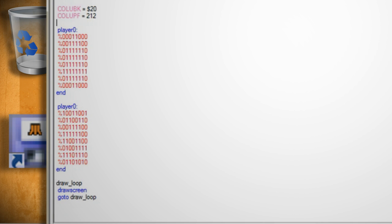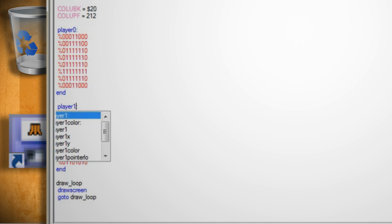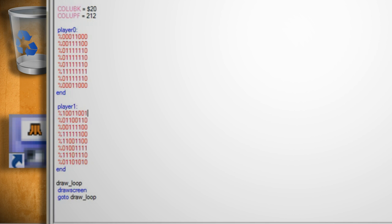And after doing that you'll see that both of them have the name of player 0. So you want to change the name of the bad guy sprite to player 1.